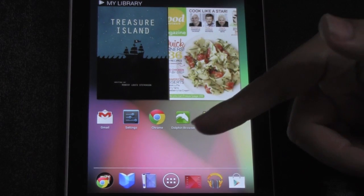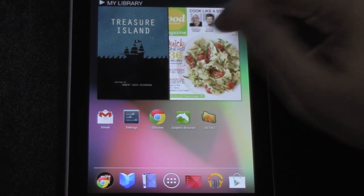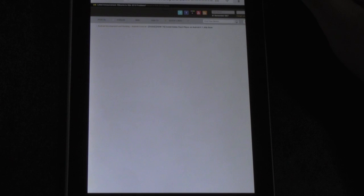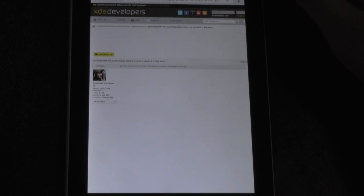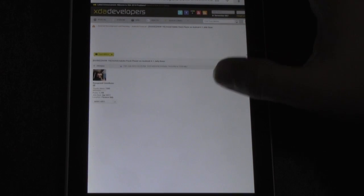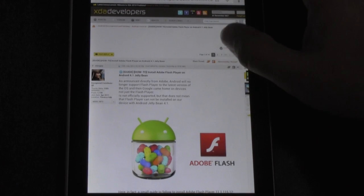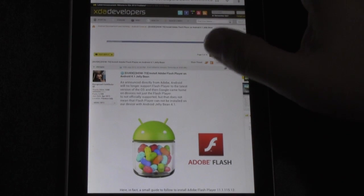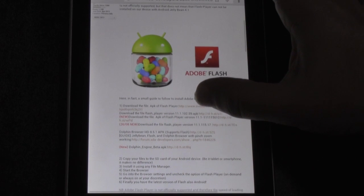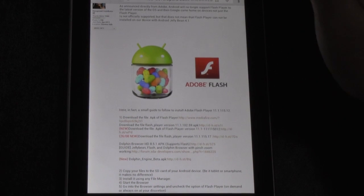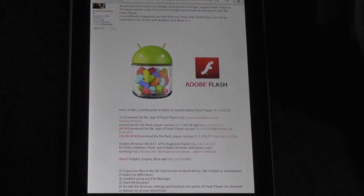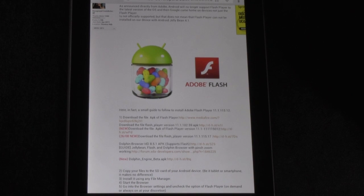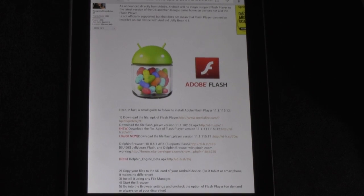The link will be in the description below, and then it's going to take you to here. Just loading right now, and you can see this is Jellybean and Flash working together. So this is going to be for Android 4.0 and 4.1, which any new device will have.